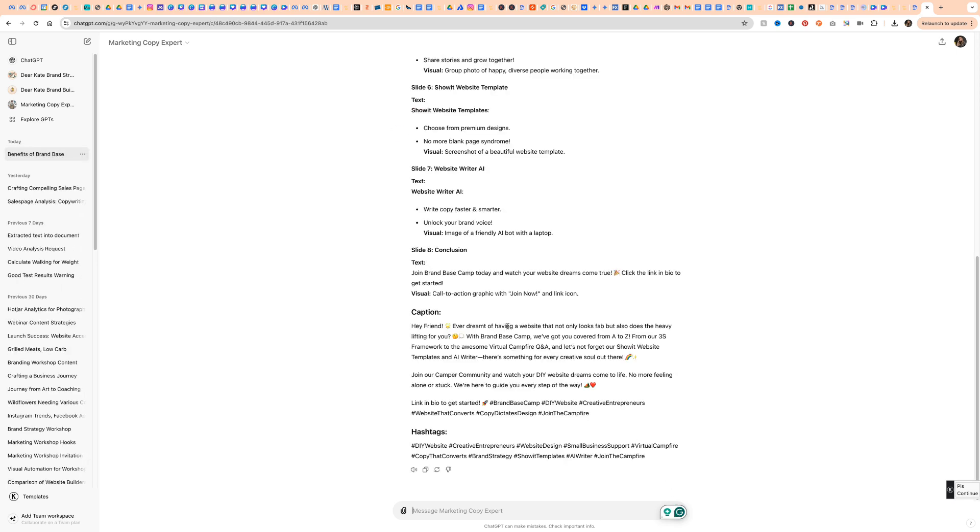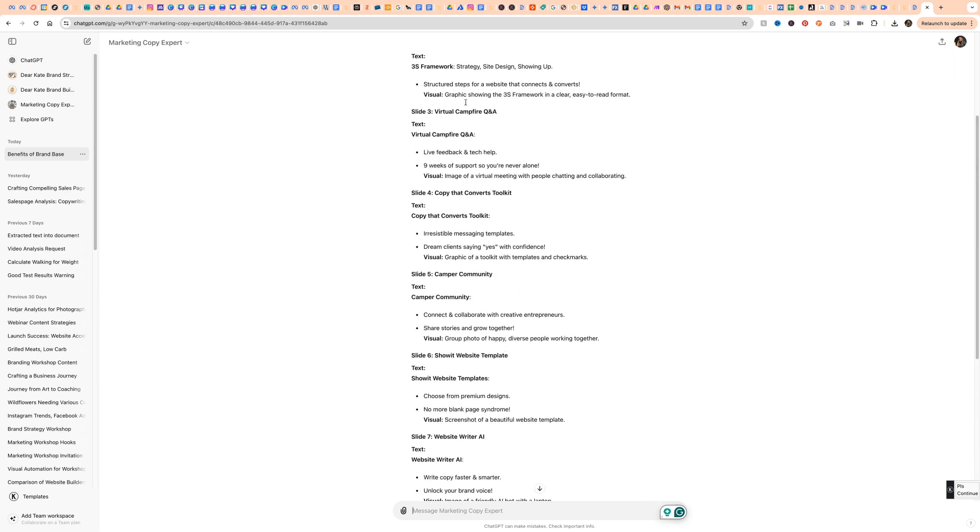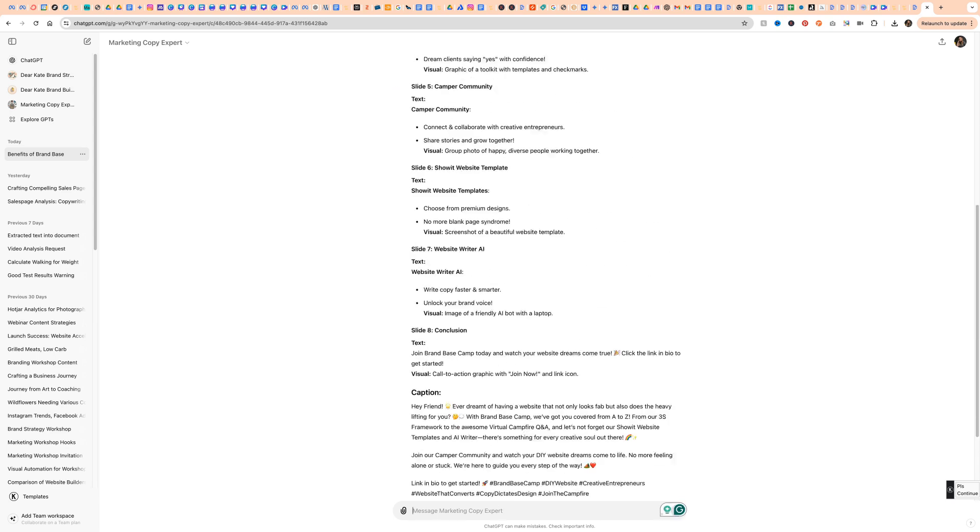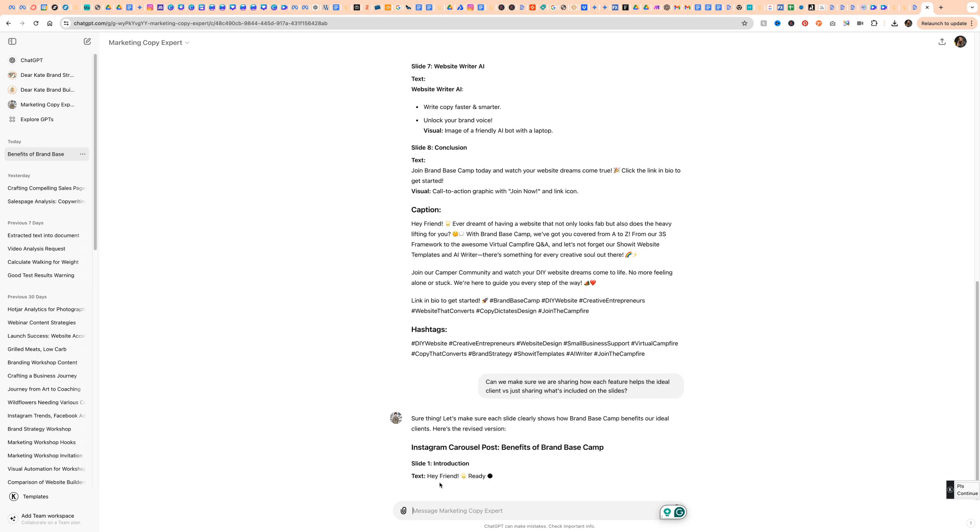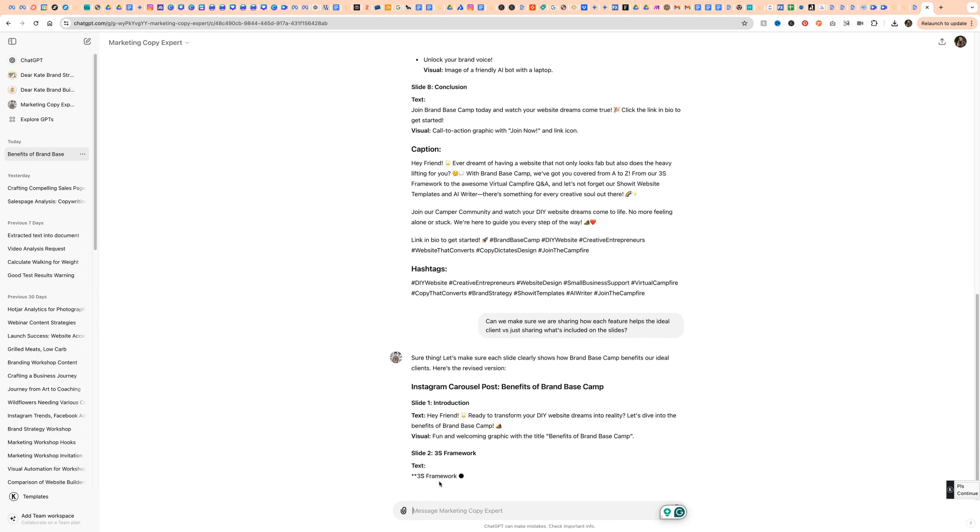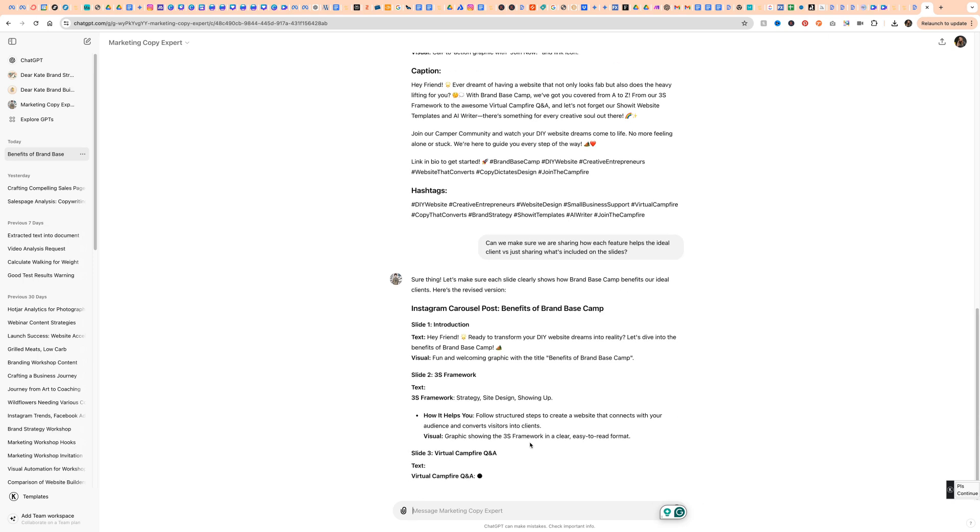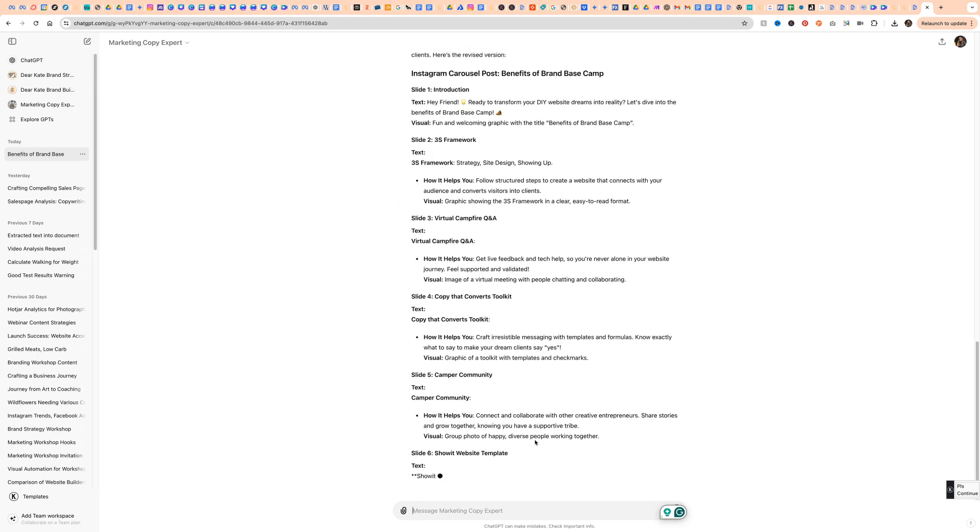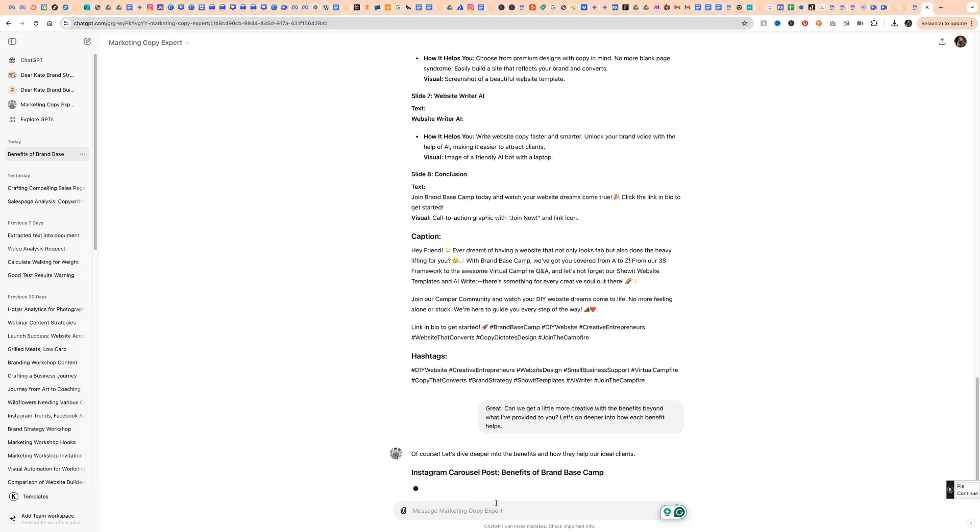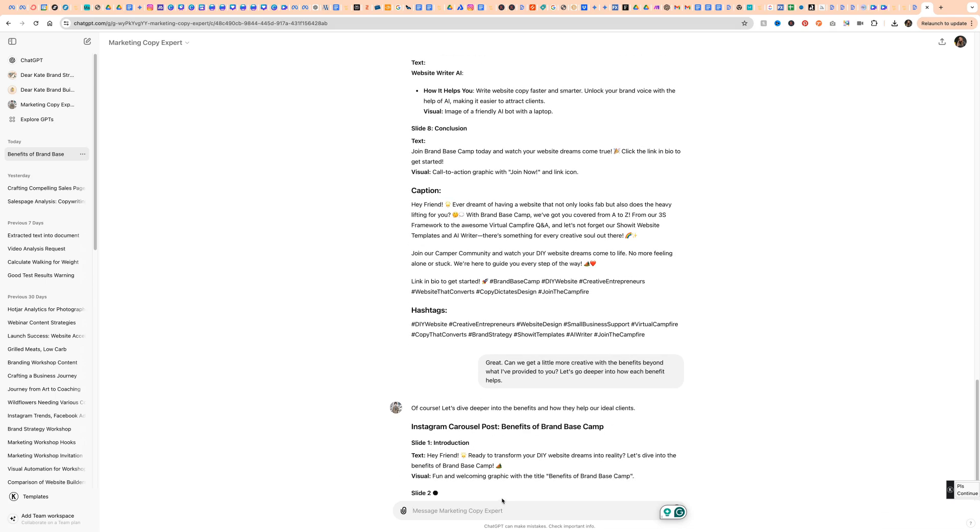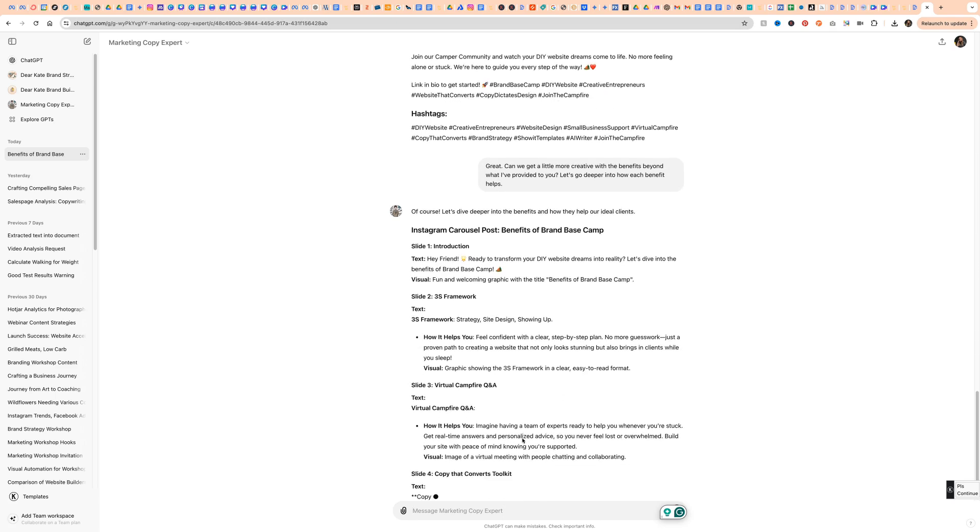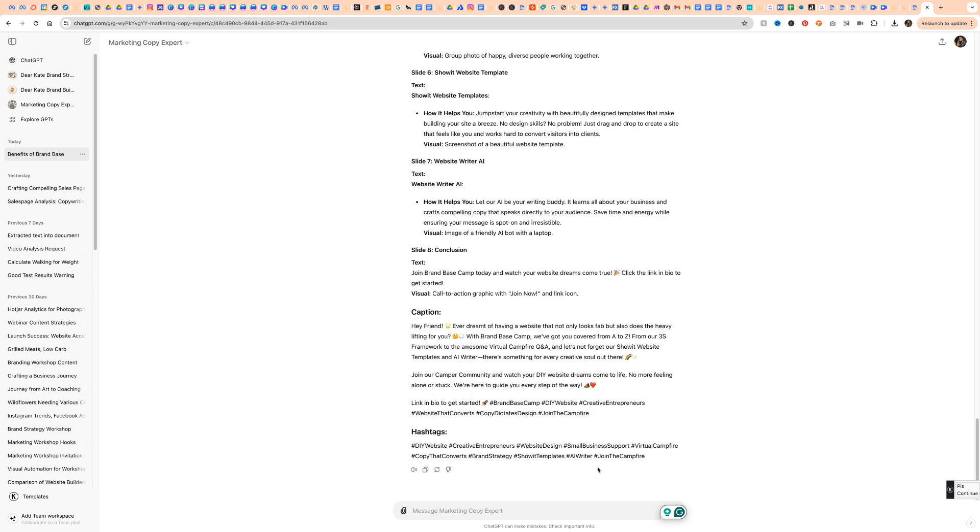And then anytime with ChatGPT, I like to iterate on things. I'm never going to take what they originally give me. So on this, I'm going to say, it looks like we're talking more about the features instead of the benefits. So I said, can we make sure we are sharing how each feature helps the ideal client versus just sharing what's included on the slides? And then it's going to give me a revised version. I'm going to say, great. Can we get a little more creative with benefits beyond what I've provided to you? Let's go deeper into how each benefit helps. And then it is going to give me a little bit more in depth. So there is that response.